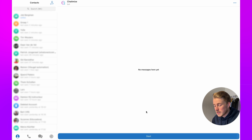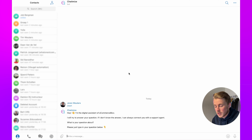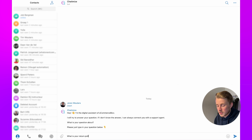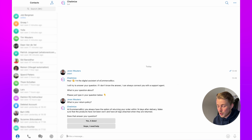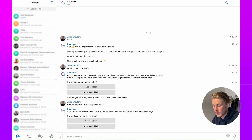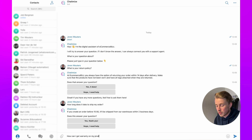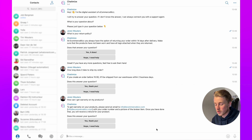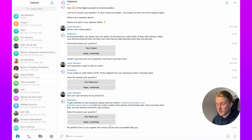Now let's test in Telegram. Click Start and the welcome message appears. I type 'What is your return policy?' — the return policy automation triggers and replies: 'At eCommerce Biz you always have the option of returning your order within 14 days. Does that answer your question?' I say 'Yes it does' and it replies 'Great!' Then I ask 'How long does it take to ship my order?' and Chatbase replies: 'If you create an order before 3, it will be shipped from our warehouse within two business days.'